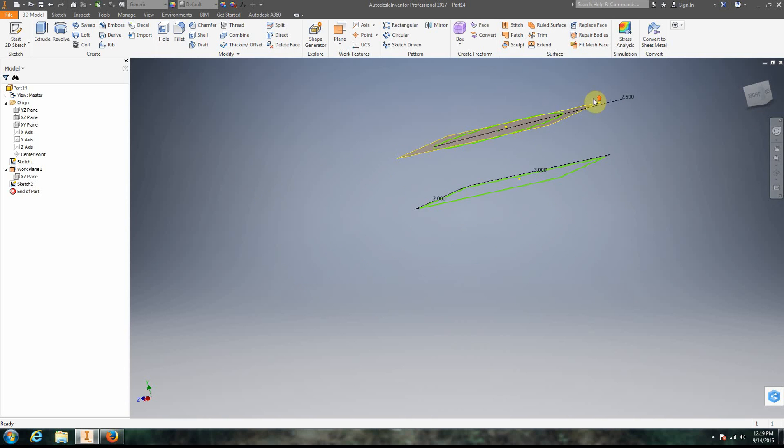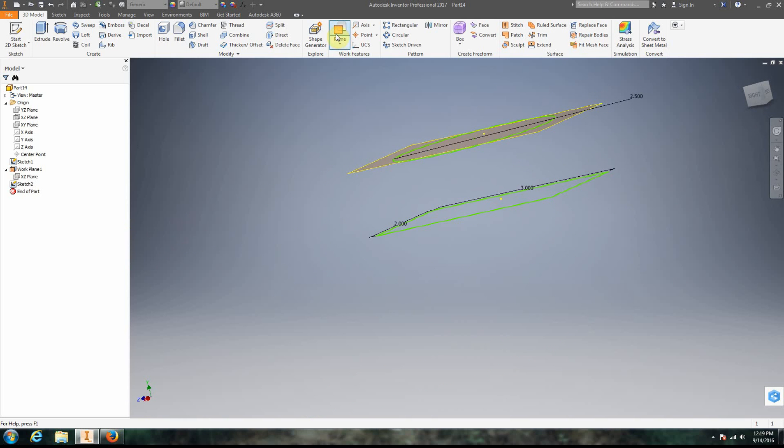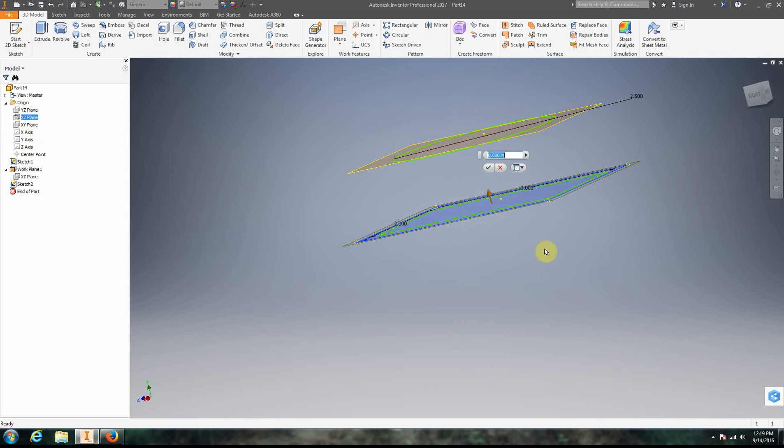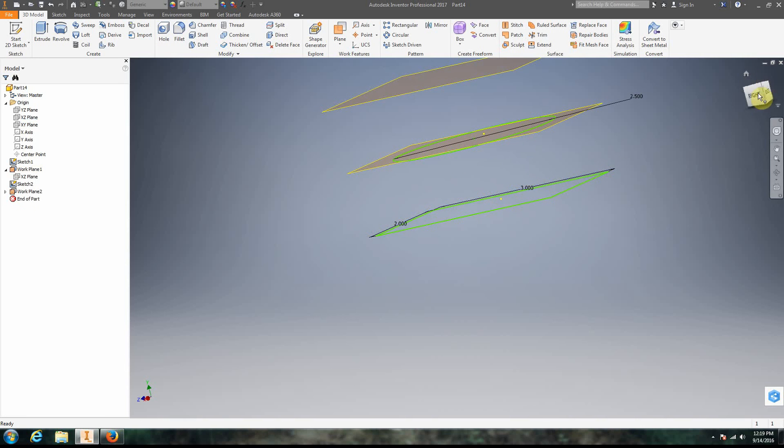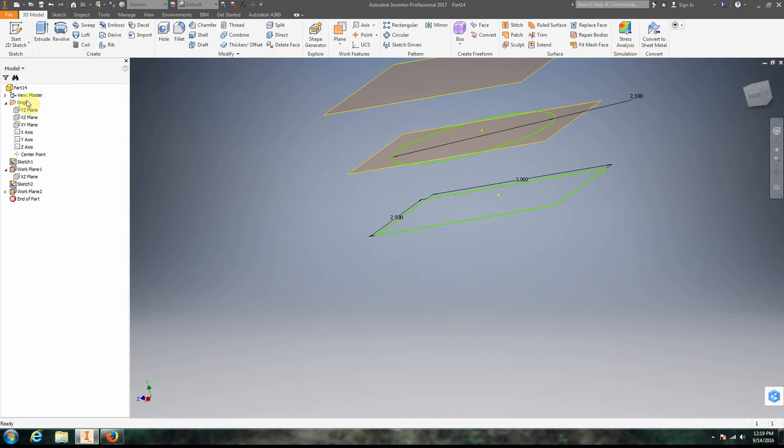So now we have two. Now we need another work plane that's going to be offset. We need to choose the same exact one. This time we're going to go up to 2 inches. So there we have 2 inches. We're going to put a 2D sketch on the top of it.